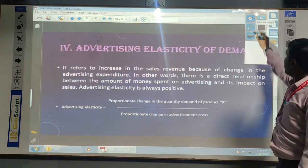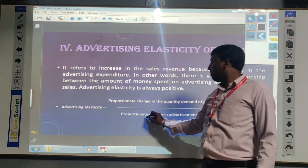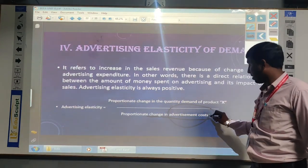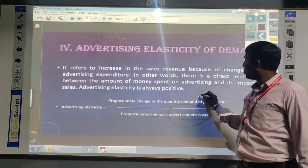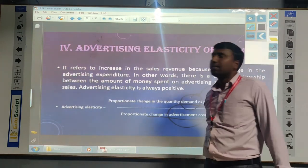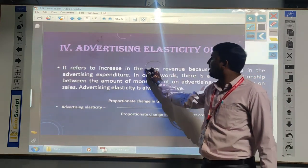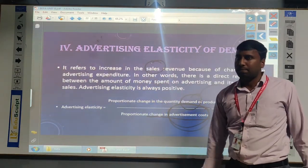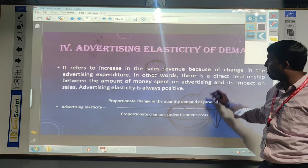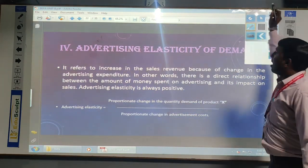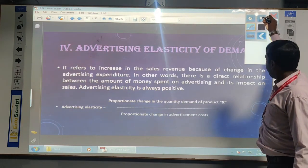The last one is advertising elasticity of demand. The advertising elasticity of demand means whenever we are changing the advertising cost, the cost of the advertisement is increased or decreased, ultimately whatever the proportion of demand is increased or decreased, that we discuss as advertising elasticity of demand. If the cost of advertisement is increased, it ultimately leads to increased sales of the particular product. If the cost is decreased, the sales will go down. So how much the proportional changes are there between advertising cost and demand, that is advertising elasticity of demand. These are the types of elasticity of demand. Thank you everyone.